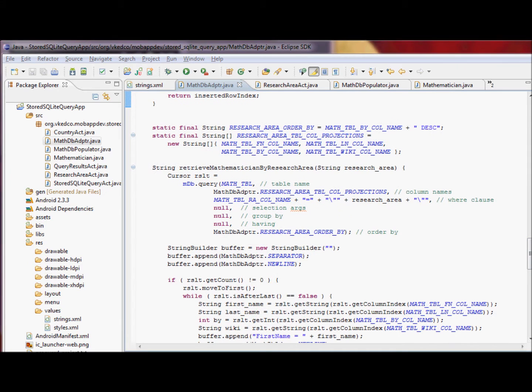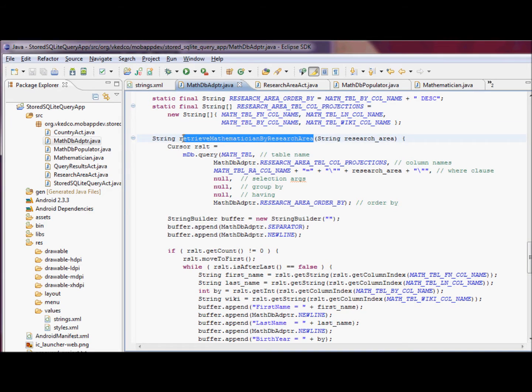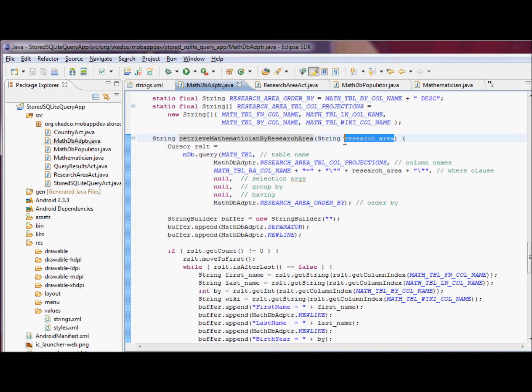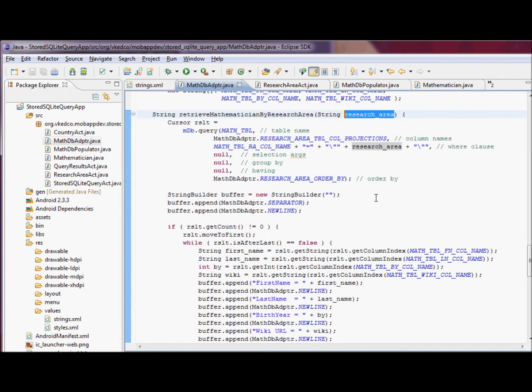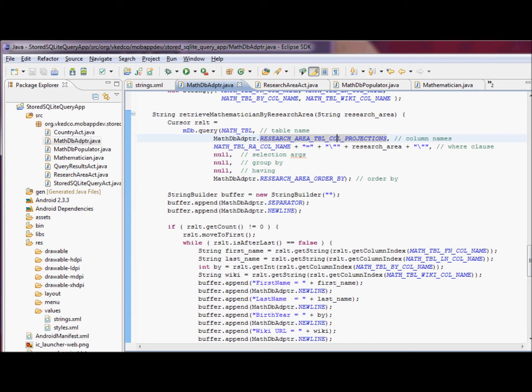Another method that we will implement, and by the way, the description of this video will contain a link to the source code of this project, so that we can retrieve it and play with it. We're going to retrieve mathematician by research area, take the string specification of the research area that we get from the list view, as was shown in the demo.